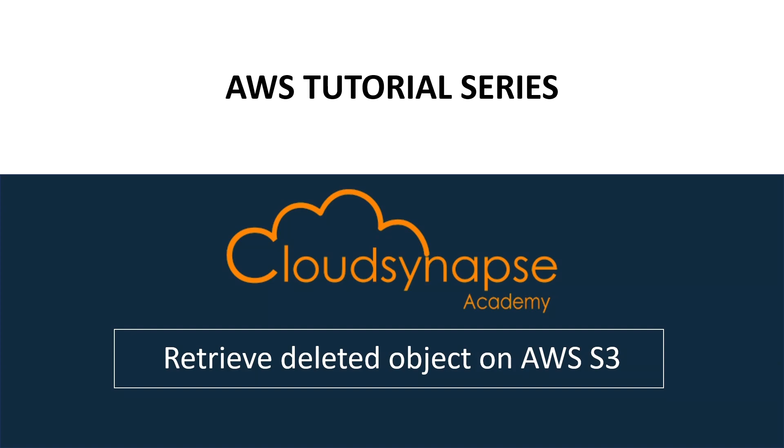From this session onwards, I would like to add some real-world issue-solving sessions as well. For this, today I have taken a topic called retrieving deleted object on AWS S3.